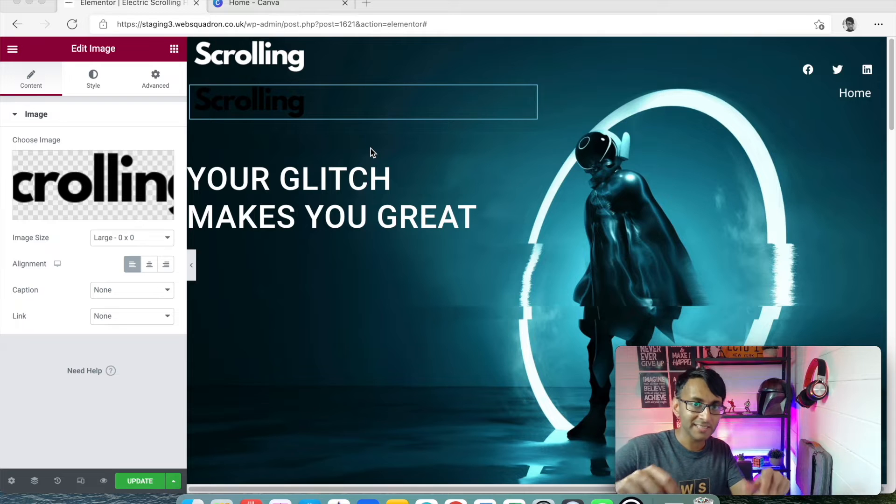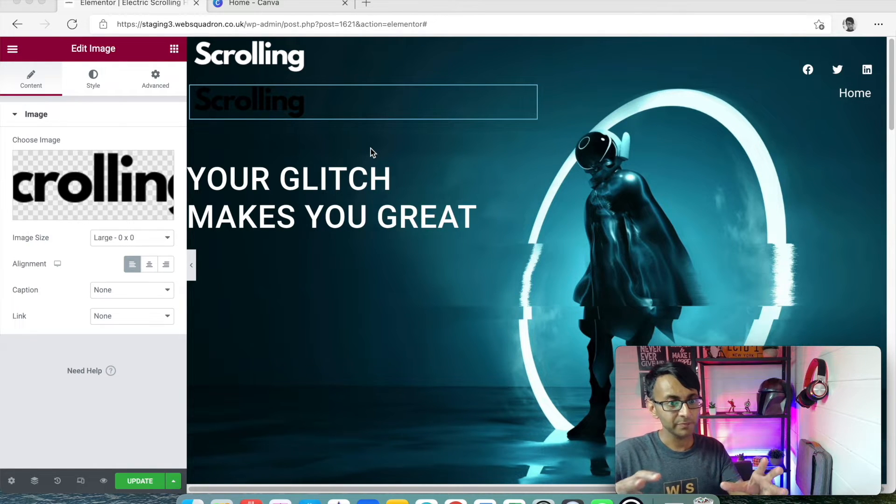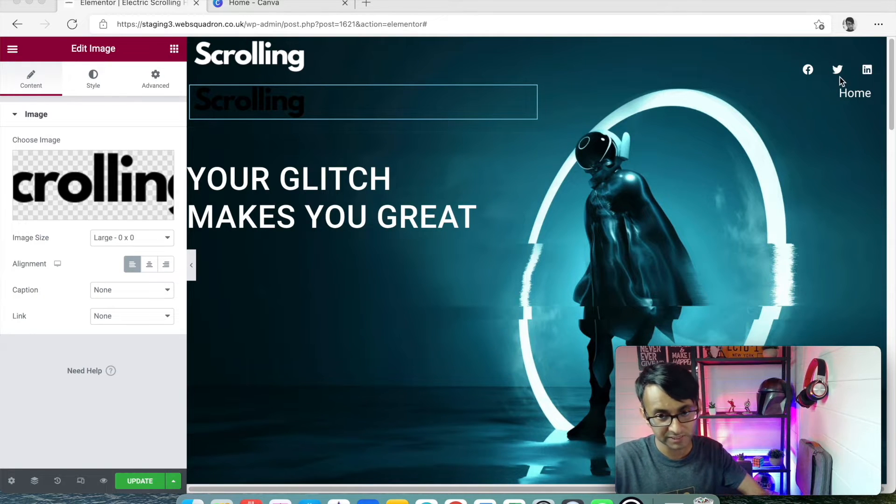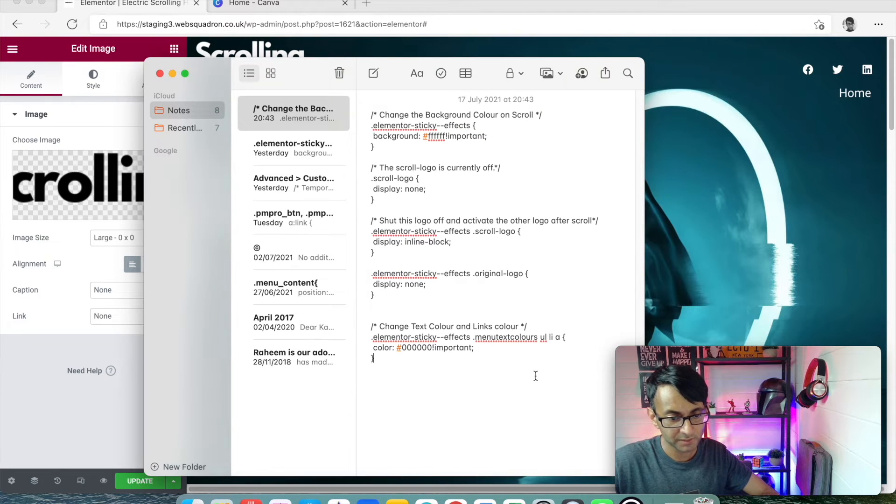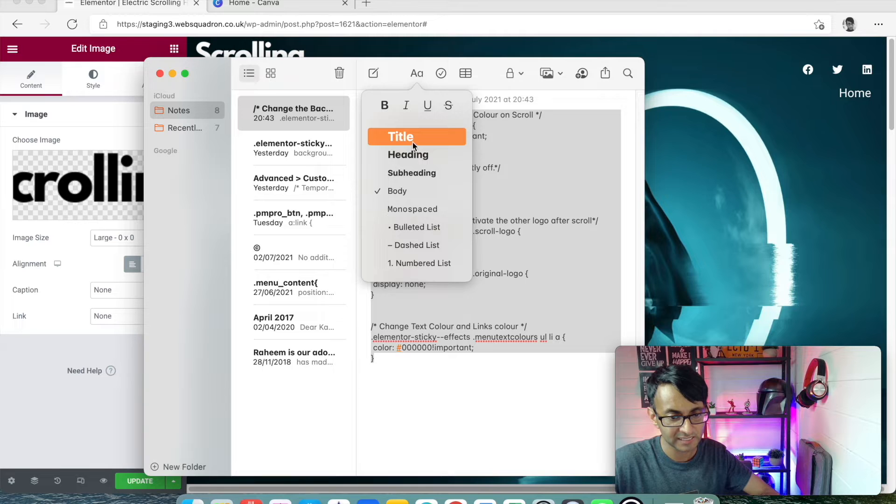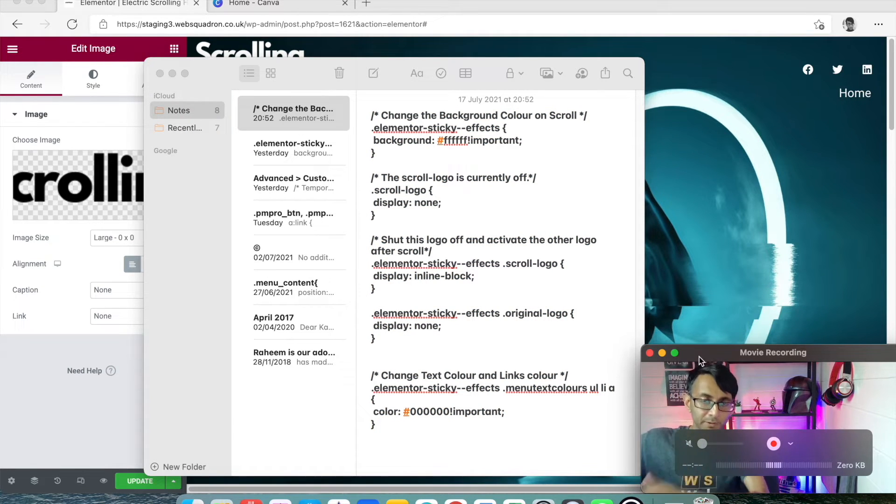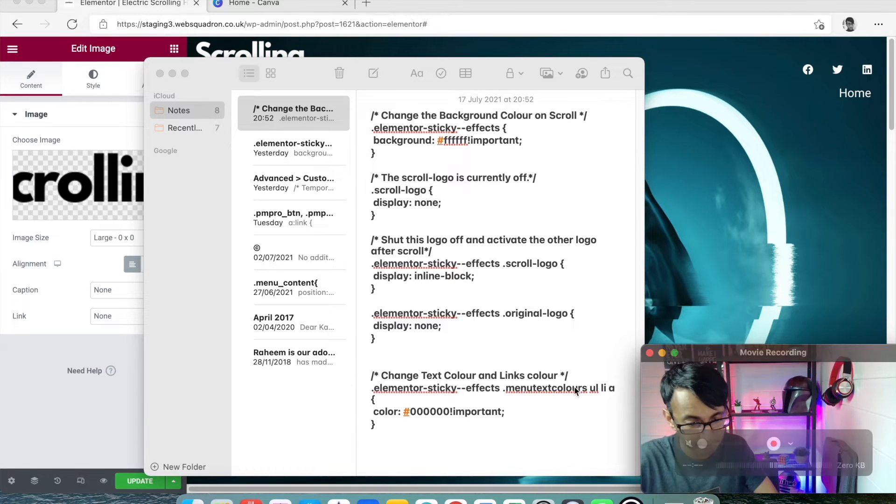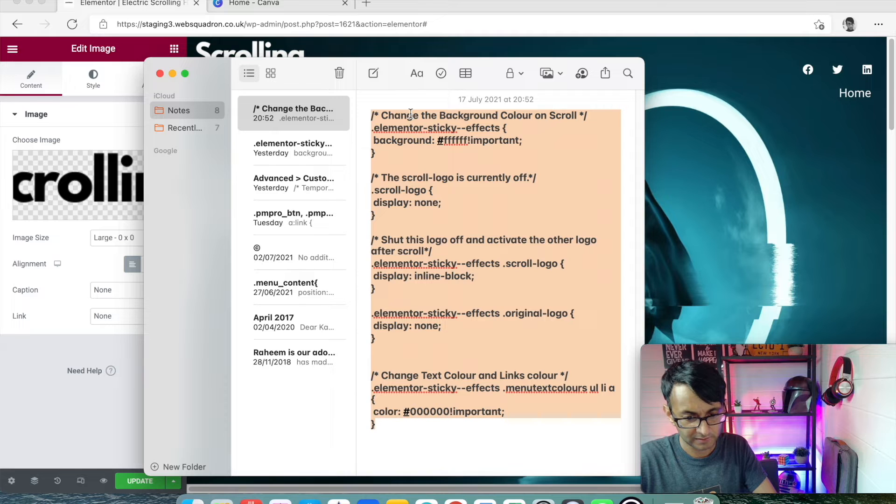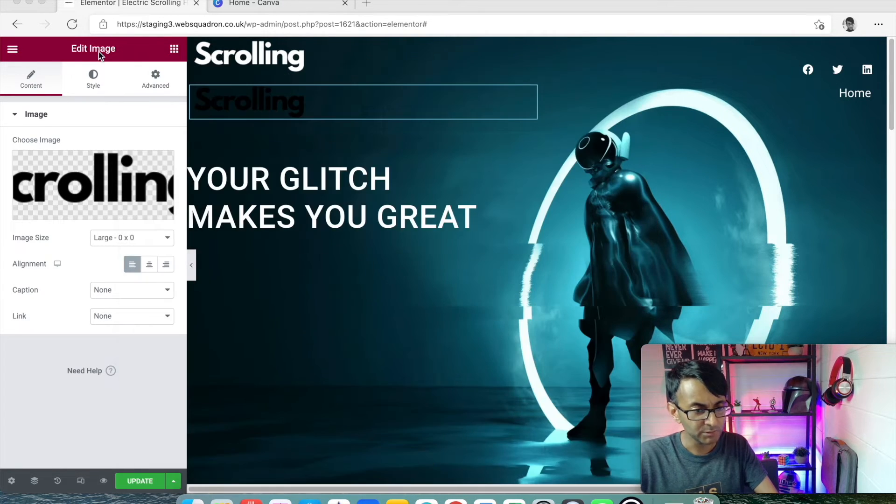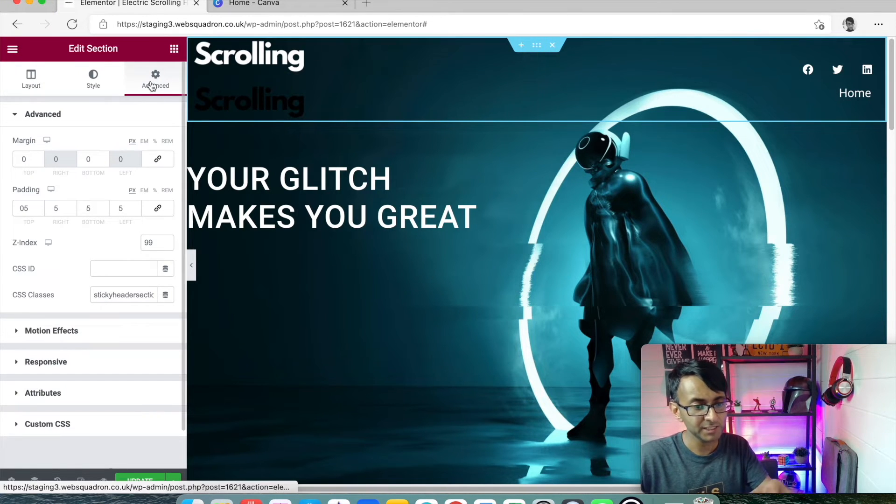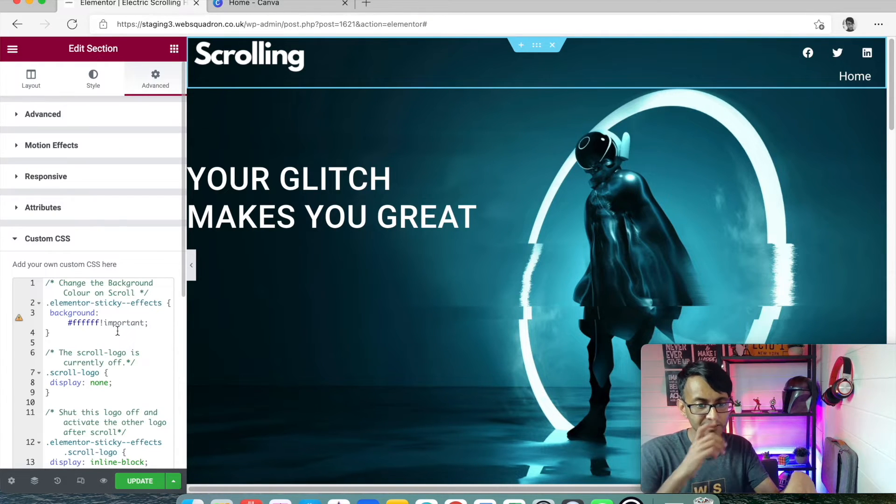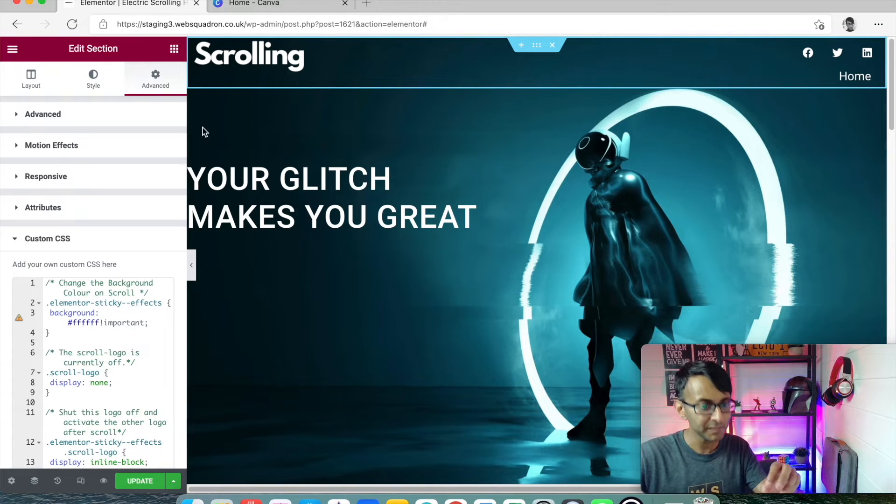We're now going to add in a bit of CSS coding, which is going to basically take over and manage the whole scroll effect and the changing of the background and the changing of the colors of all these items. Here's the code I want to share with you. This code will be available in the description or in the comment section. I'm just going to copy all of this. I'm going to go back over to my section, go to advanced, go to custom CSS, and paste that code in. Instantly the black text has disappeared.